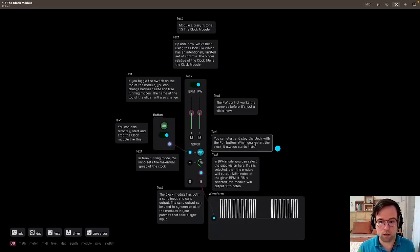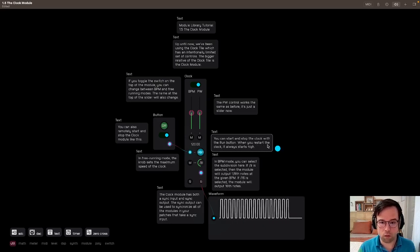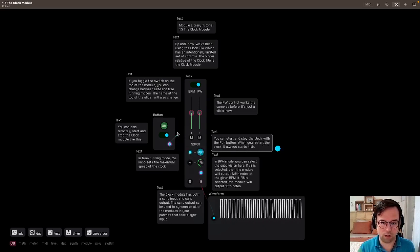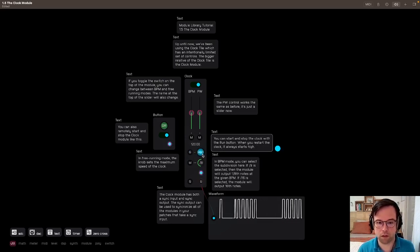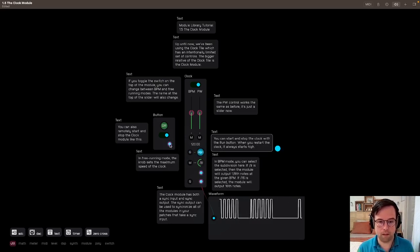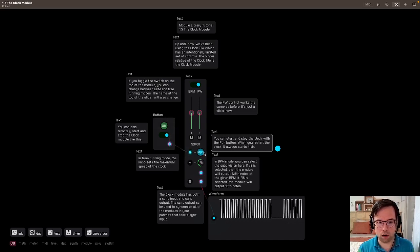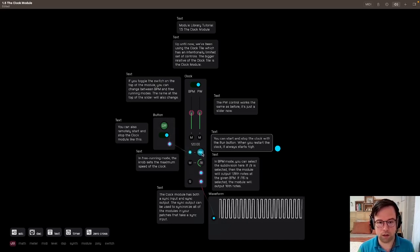You can start and stop the clock with the run button. When you restart the clock, it always starts on high. So we have to disconnect this. We can stop and start, stop and start. When this is plugged in, it overrides the control that is right here.